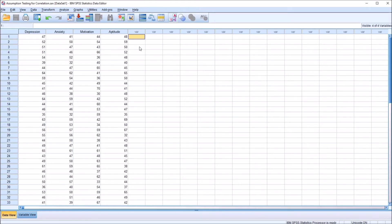Hello, this is Dr. Grande. Welcome to my video on testing the assumptions for Pearson's R in SPSS. As always, if you find this video useful, please like it and subscribe to my channel. I certainly appreciate it.